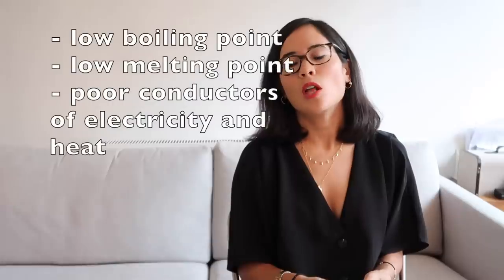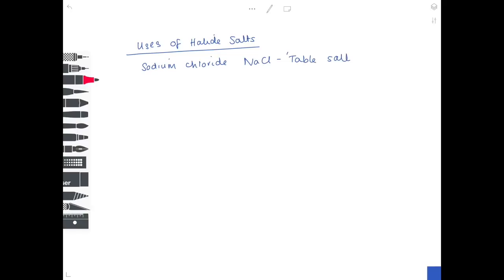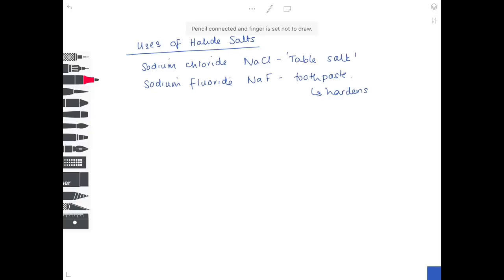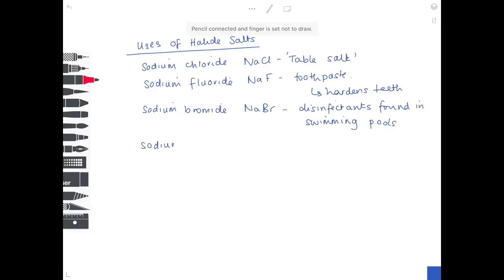Halogens have low boiling and melting points and are poor conductors of heat and electricity. Uses of halide salts: sodium chloride (NaCl) is table salt; sodium fluoride is found in toothpaste and helps harden teeth; sodium bromide (NaBr) is a disinfectant used in swimming pools to kill pathogens and microorganisms; sodium iodide (NaI) is added to table salt as a dietary additive.